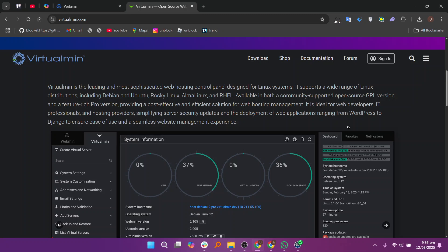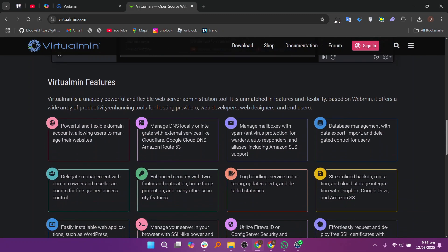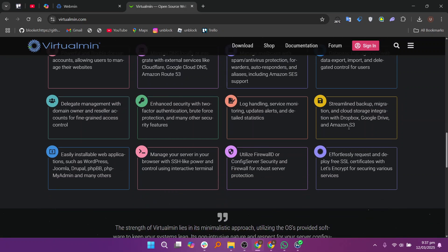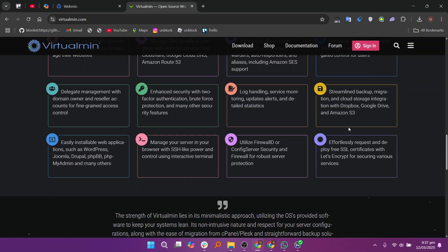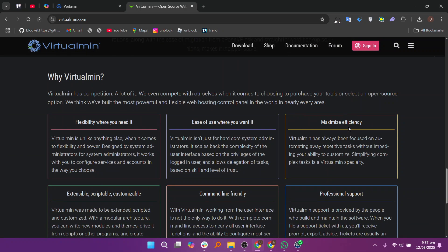In conclusion, Webmin is a better option if you need a general-purpose server management tool, while Virtualmin is a better choice for those managing web hosting environments. If you need both system administration and web hosting capabilities, you can use Virtualmin along with Webmin for a more comprehensive solution.